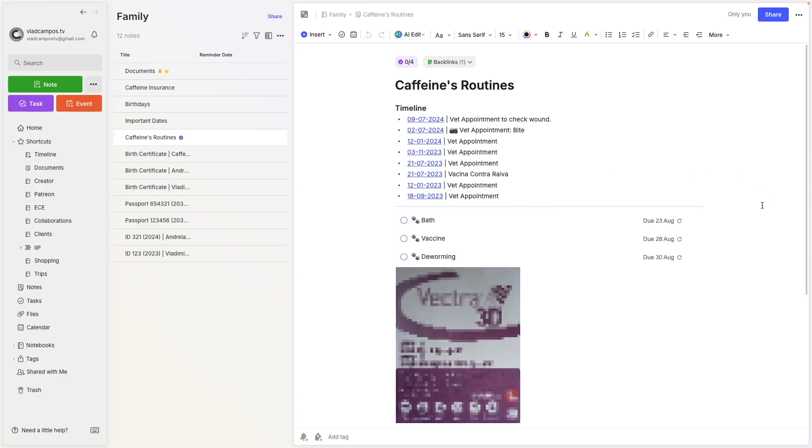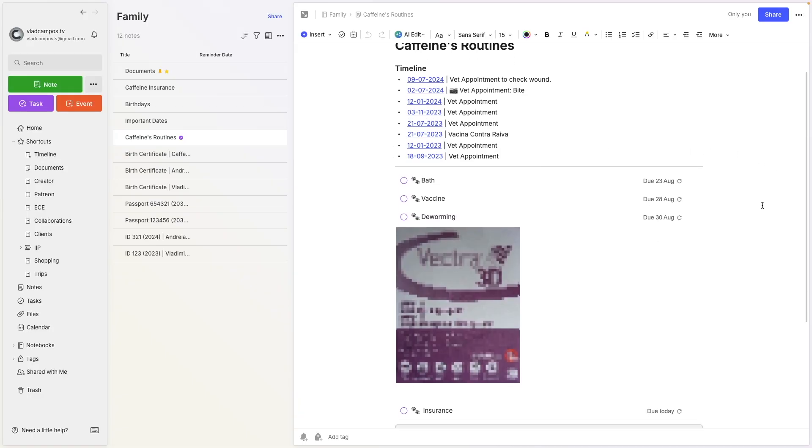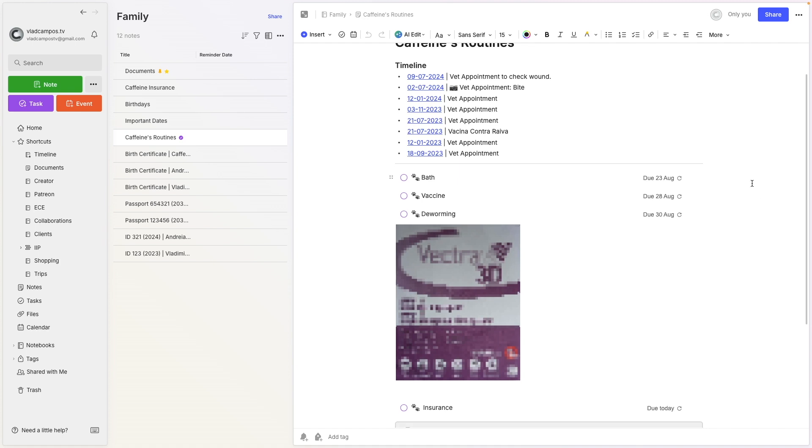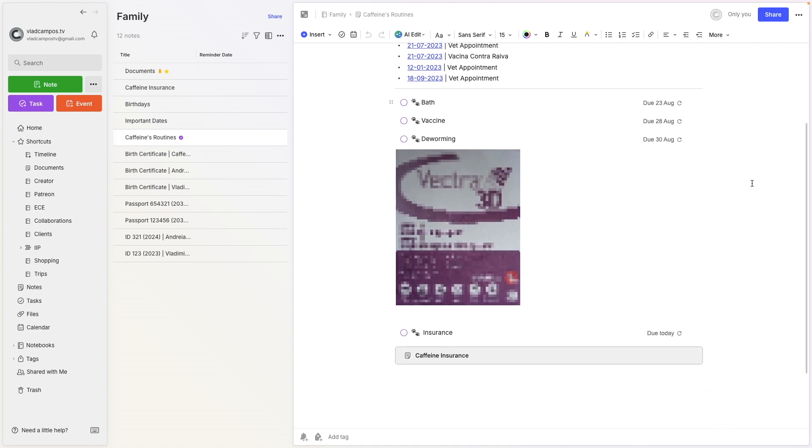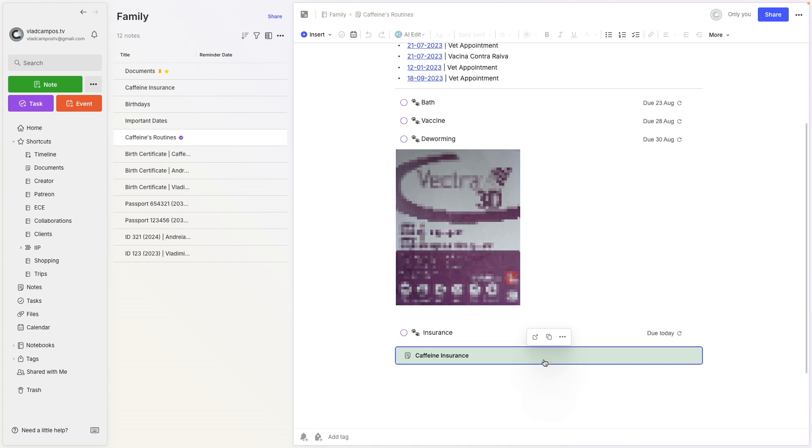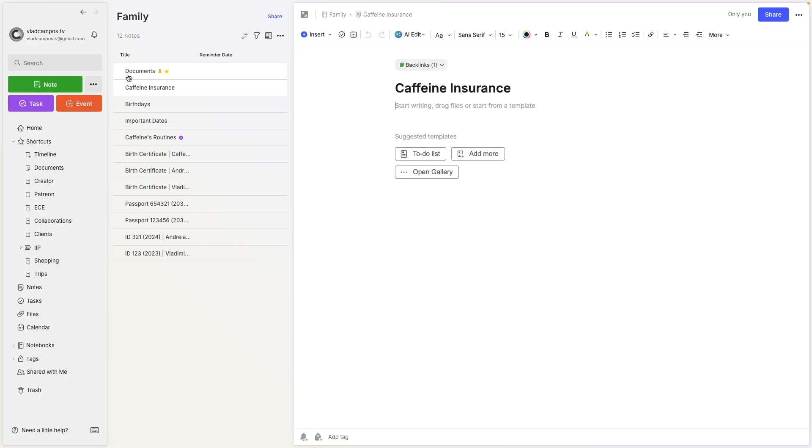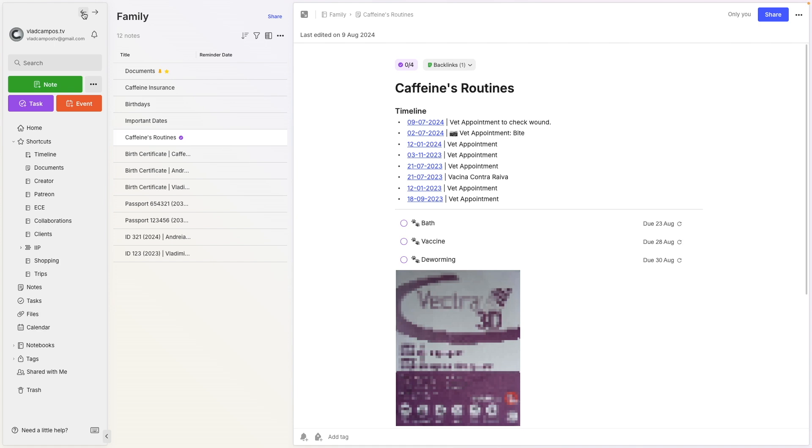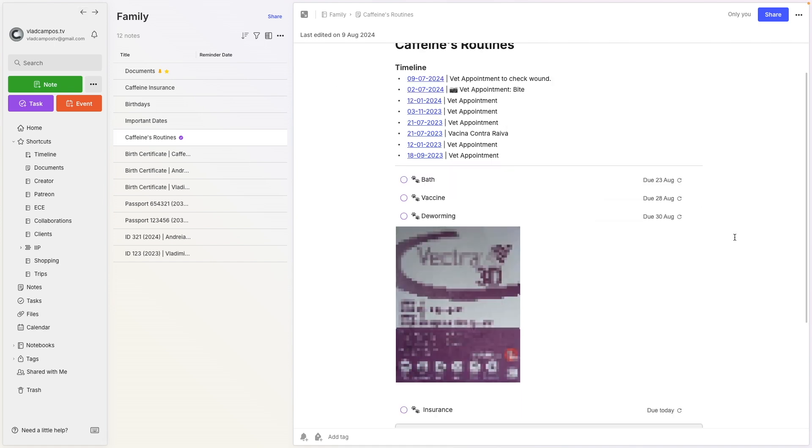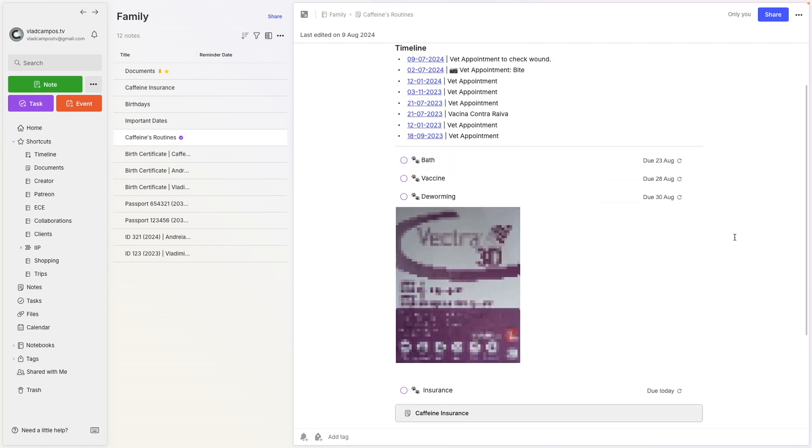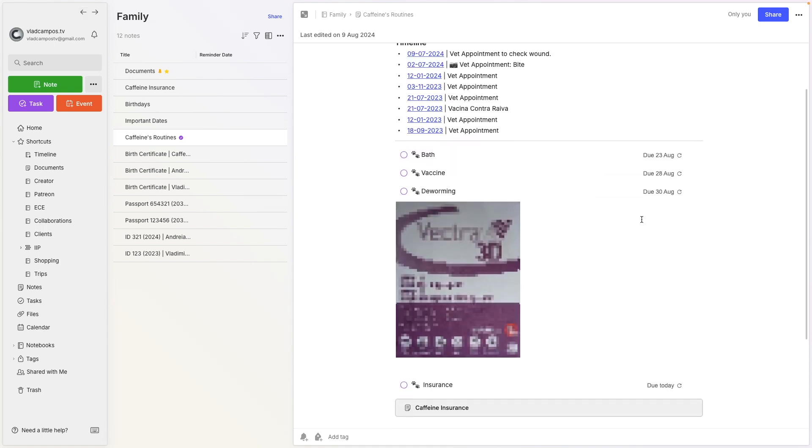Below here, we have a task for his bath, a task for some vaccines, the worming, and here, for example, the insurance. And I have a link to the note. If I want to check the insurance, the document, I can click here and go to that note. And by the way, for those of you who are new here, this is not my real account. This is just the account I use to record the video.